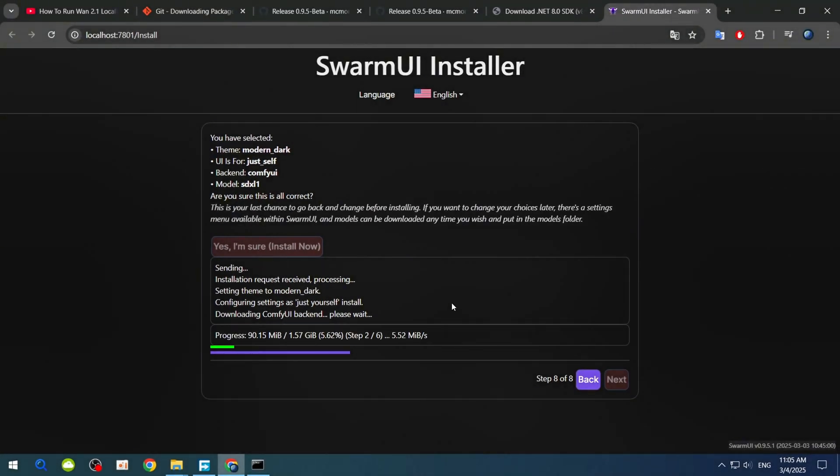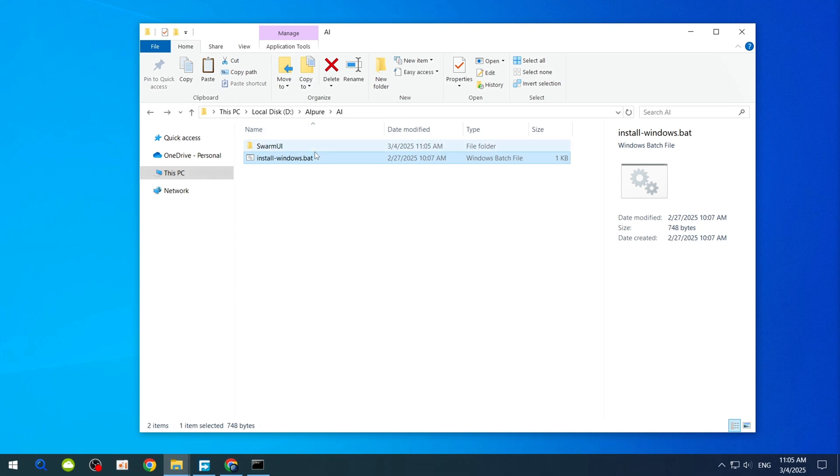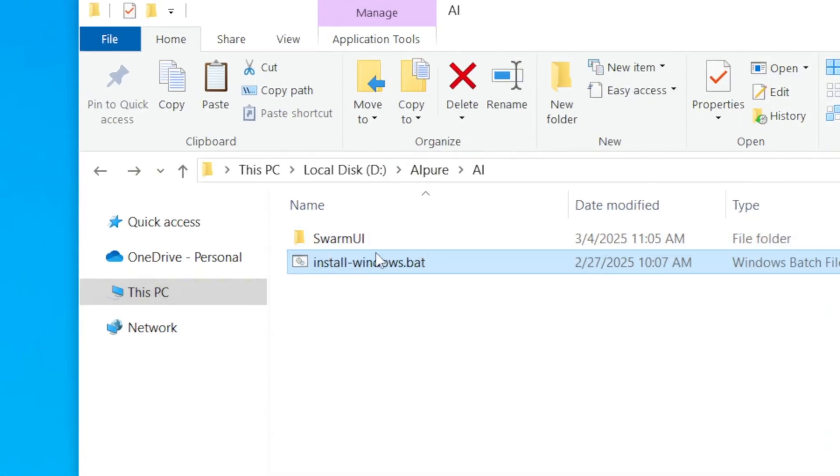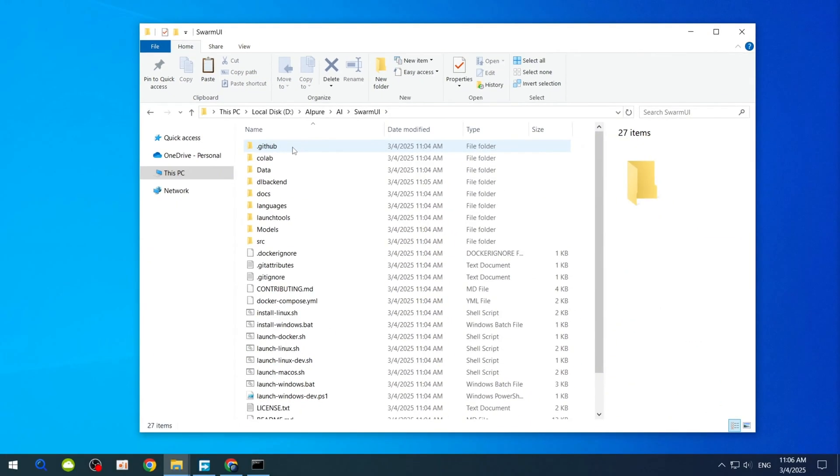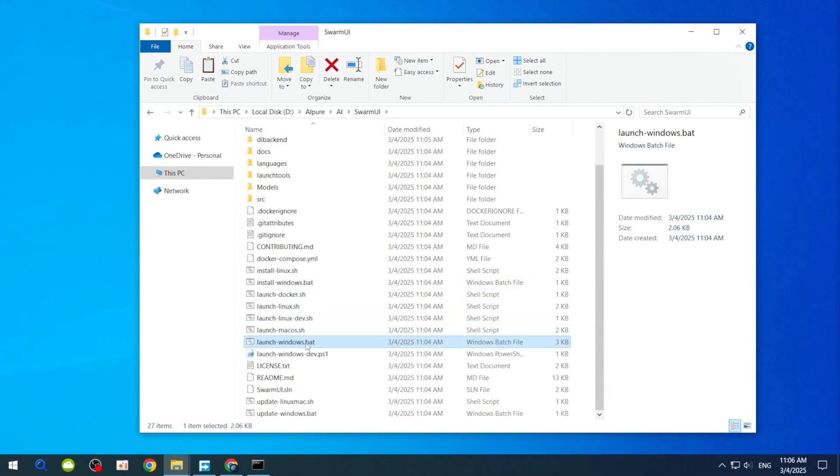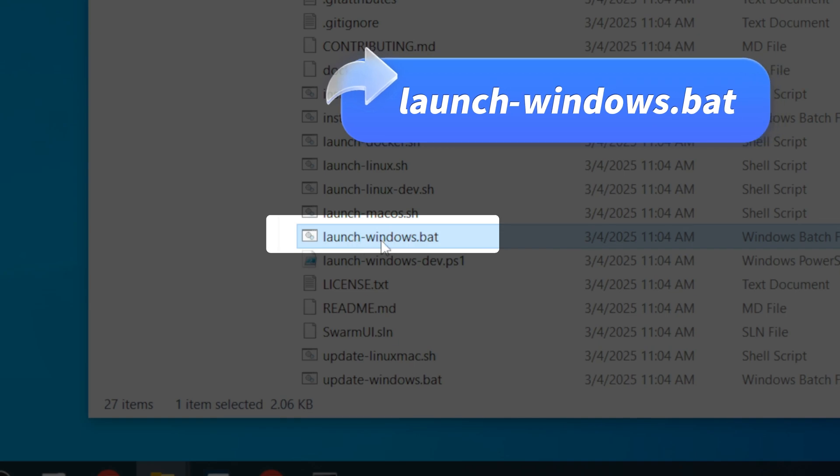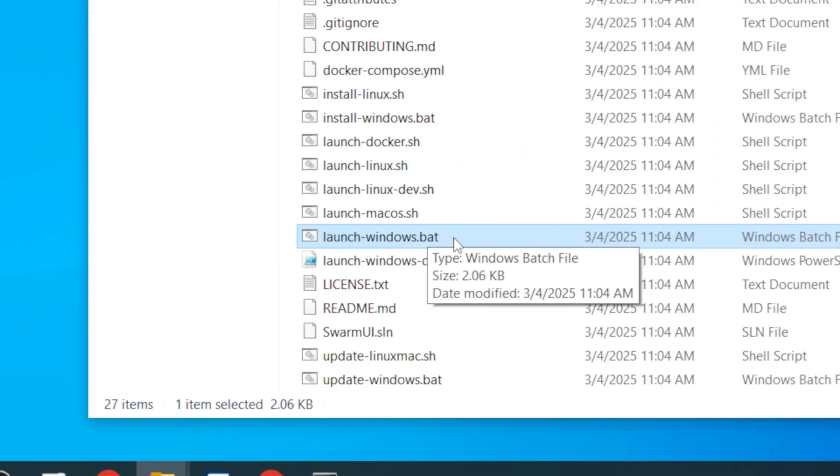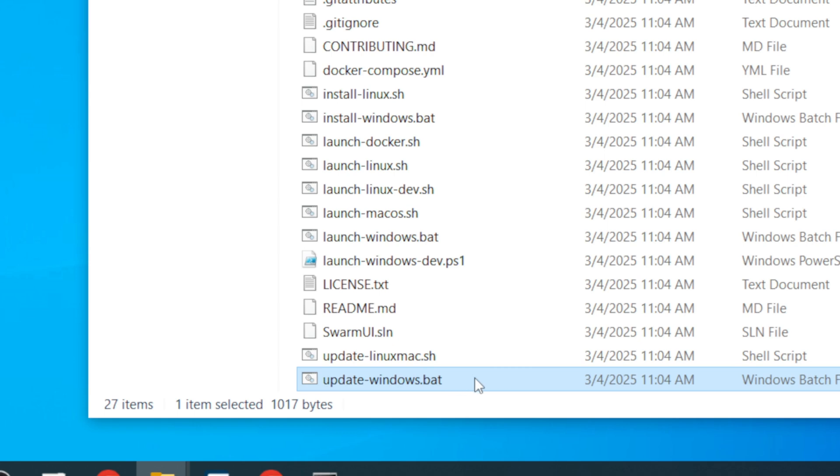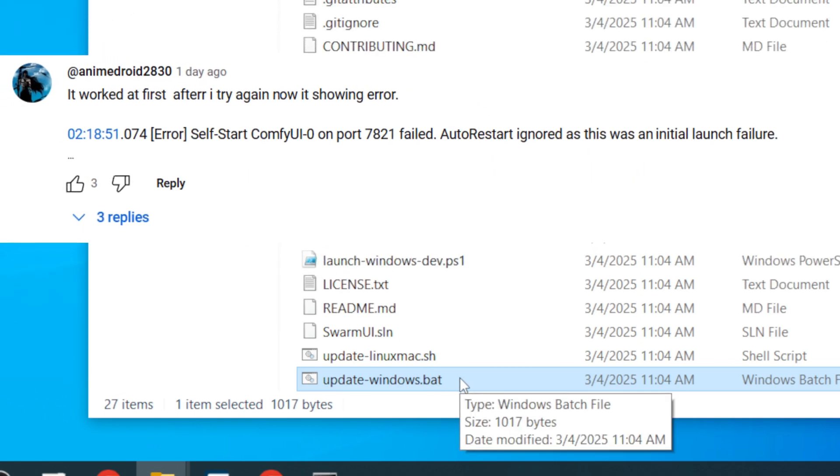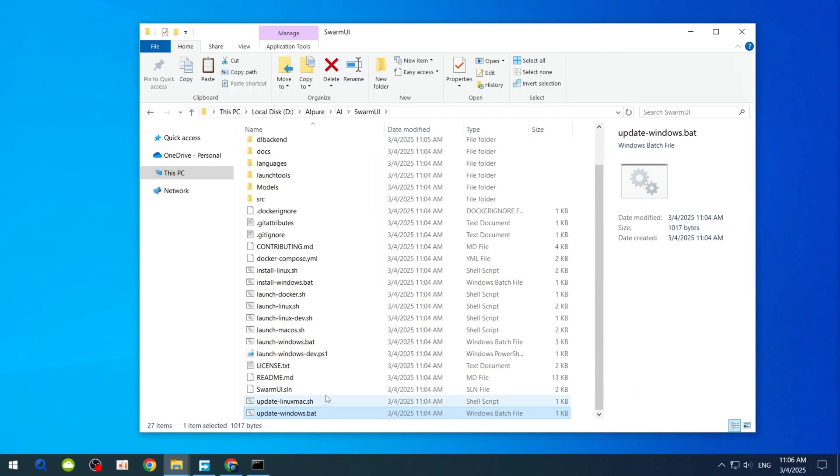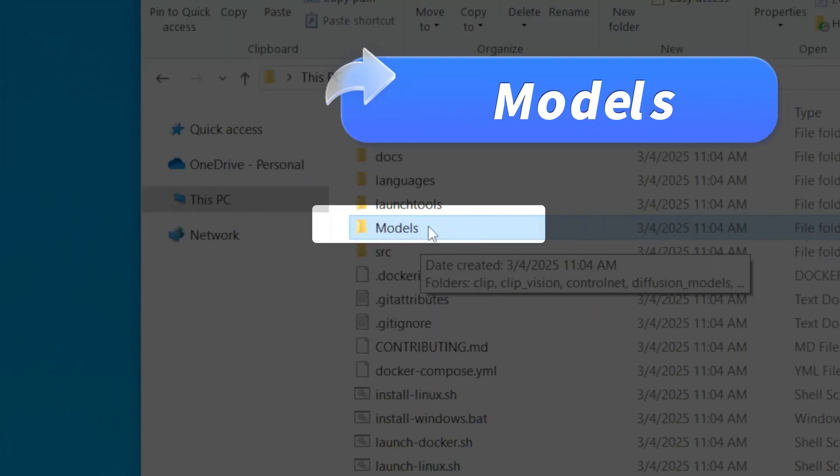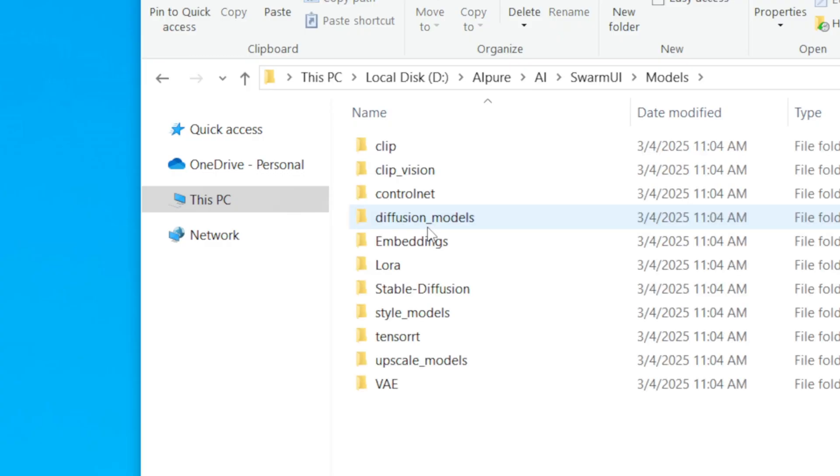Wait for the installation to complete. Once done, go back to the Installation folder. You'll see a new Swarm UI folder. Remember this location. We'll need it later. Inside the folder, scroll down to find LaunchWindows.bat, the startup script, and UpdateWindows.bat, the update script. If you ever encounter backend errors, running the update script might fix it. Finally, locate the Models folder inside the Swarm UI directory. This is where we'll store the model files later.